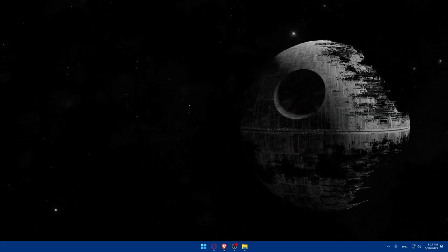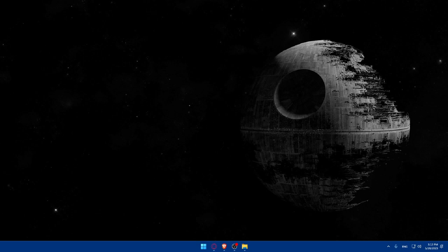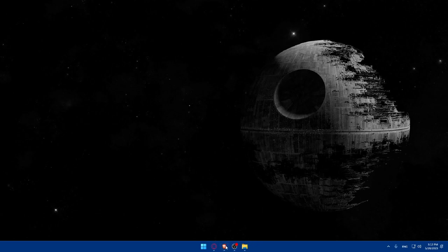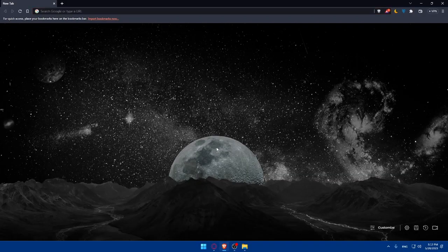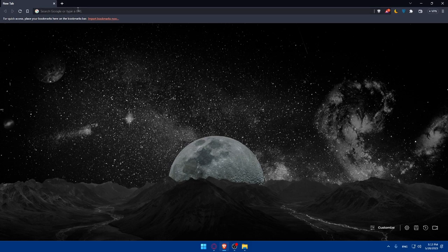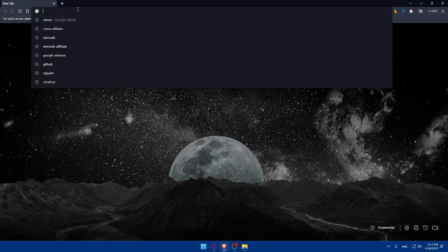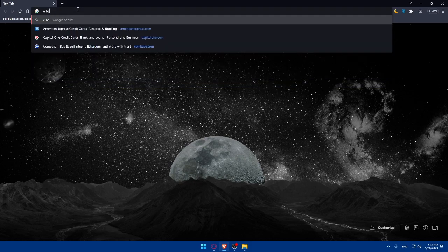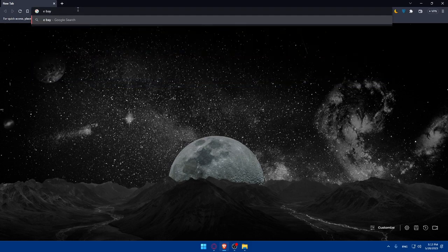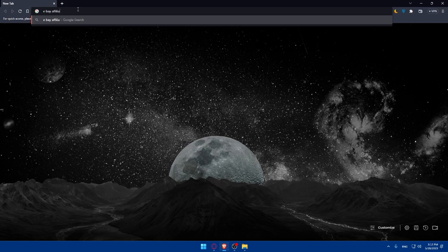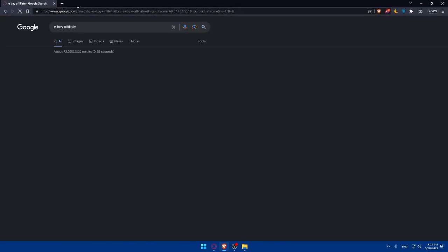First let's start by opening whatever browser we're going to use to follow this tutorial steps. Here in my case I'm going to use the Brave browser and in your case you can use any other browser that you could possibly have or you want. Whatever preferred browser you want, open it and go to this URL section. Simply type eBay affiliate and hit the enter button.